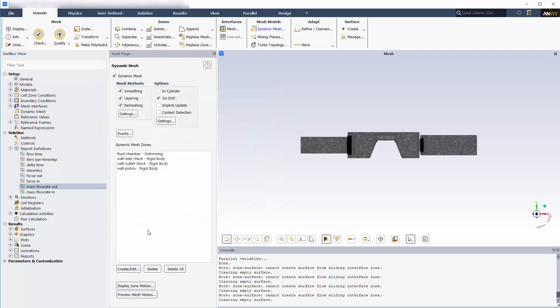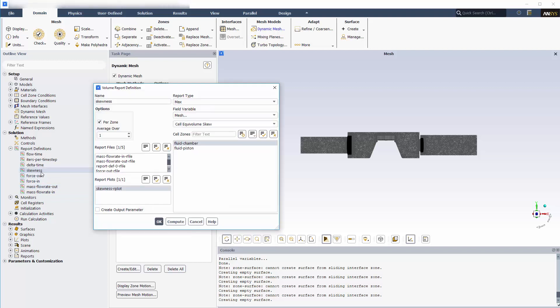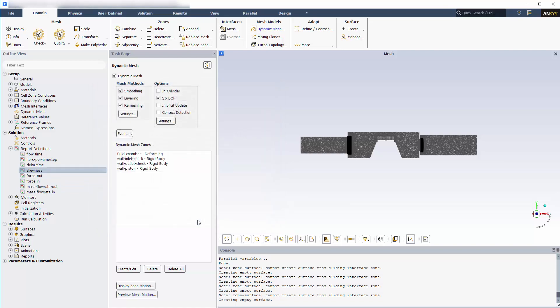For deforming mesh problems, it is also recommended to monitor maximum cell skewness in deforming zones. High skewness values indicate large mesh deformation.